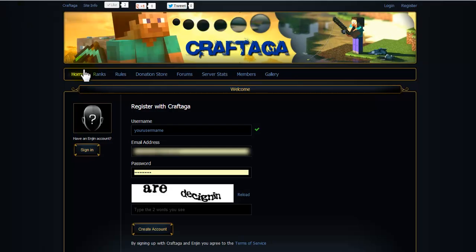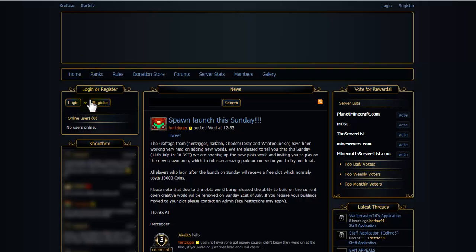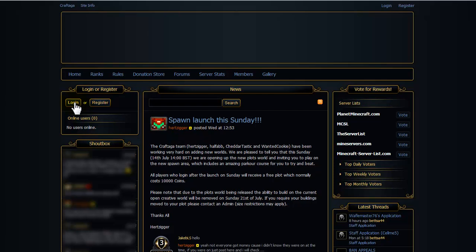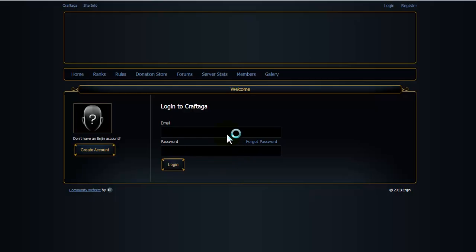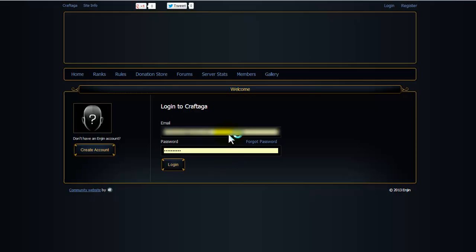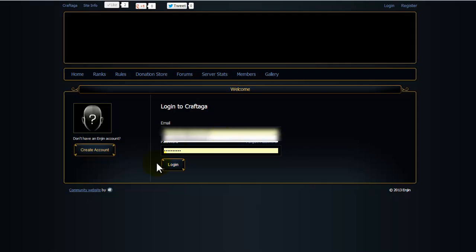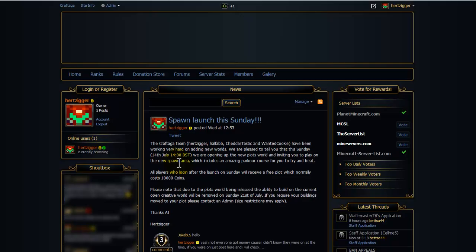Back on the site, let me just quickly log in to show you. So once you've done that, you'll be able to log on to the craftaga site. Once you're in now, you need to add your character.